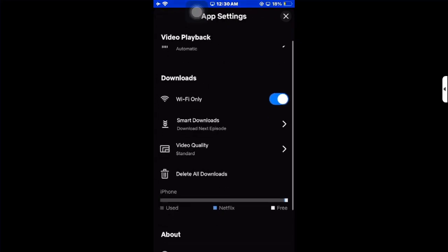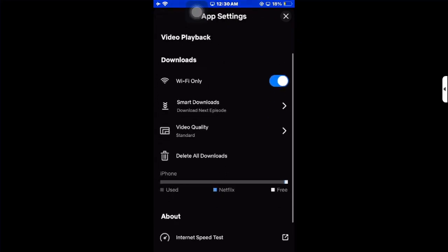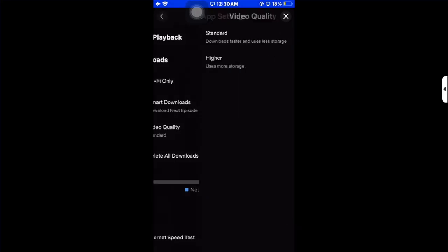If you want to select the download quality, click on video quality and choose between standard or higher. Select standard for lower quality or high for higher quality.